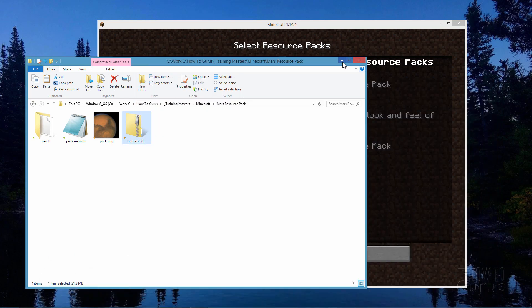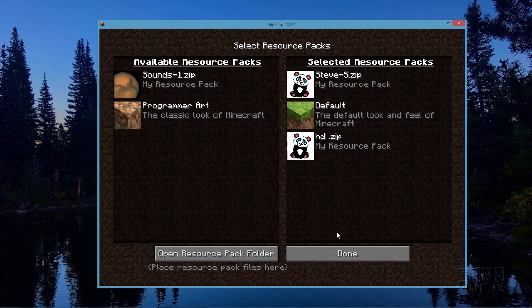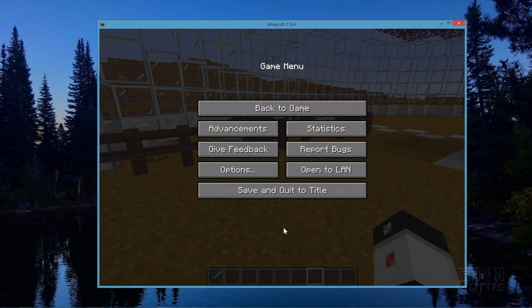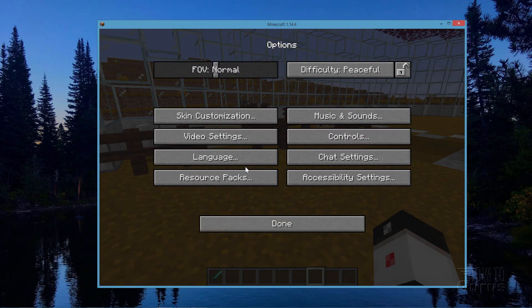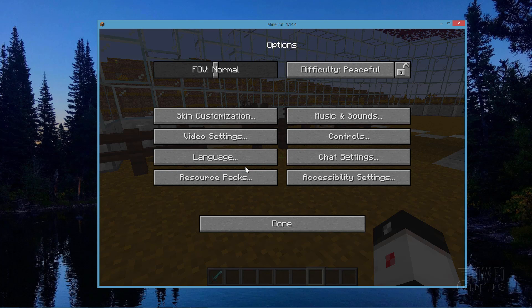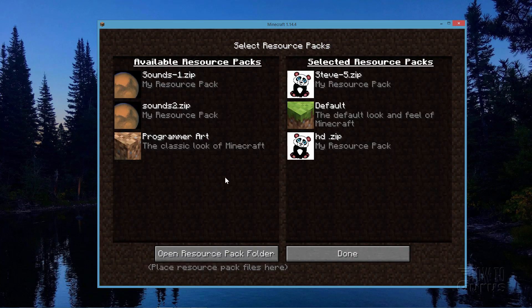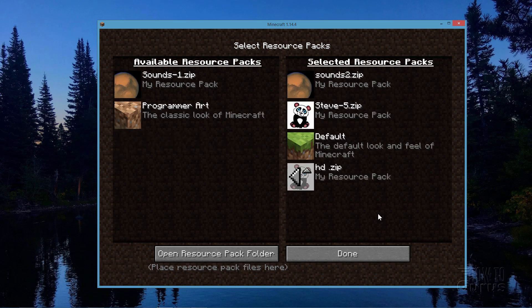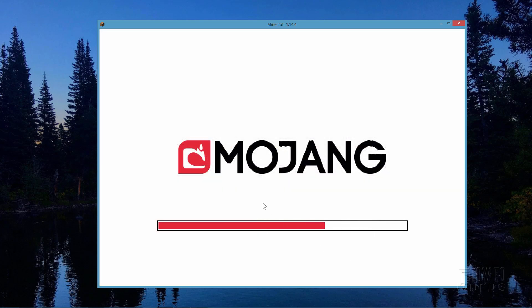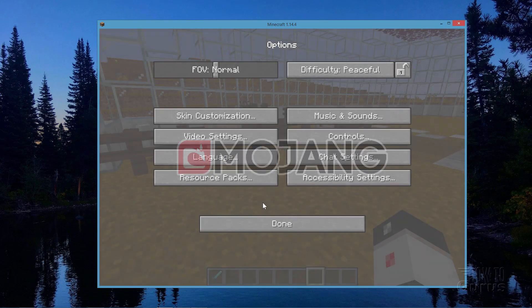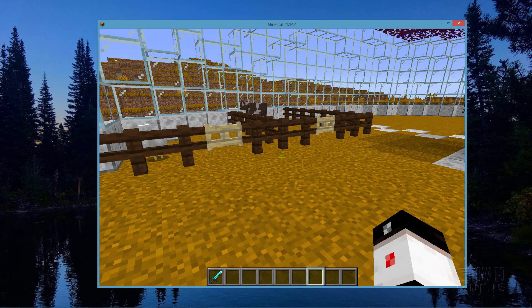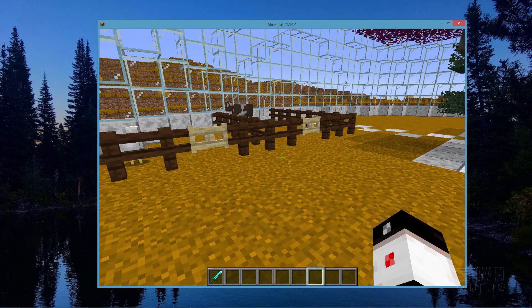Choose done and done. Then go back into options again. Back into resource packs again. And there's that new file. I'll just hit the arrow here to move it over here. Should come to the top of the pack just like that. Looks fine. Choose done. It reloads that new texture pack including our new sound. Choose done. Back to game. And now we should be fine. Let's go ahead and walk over and see how this does.